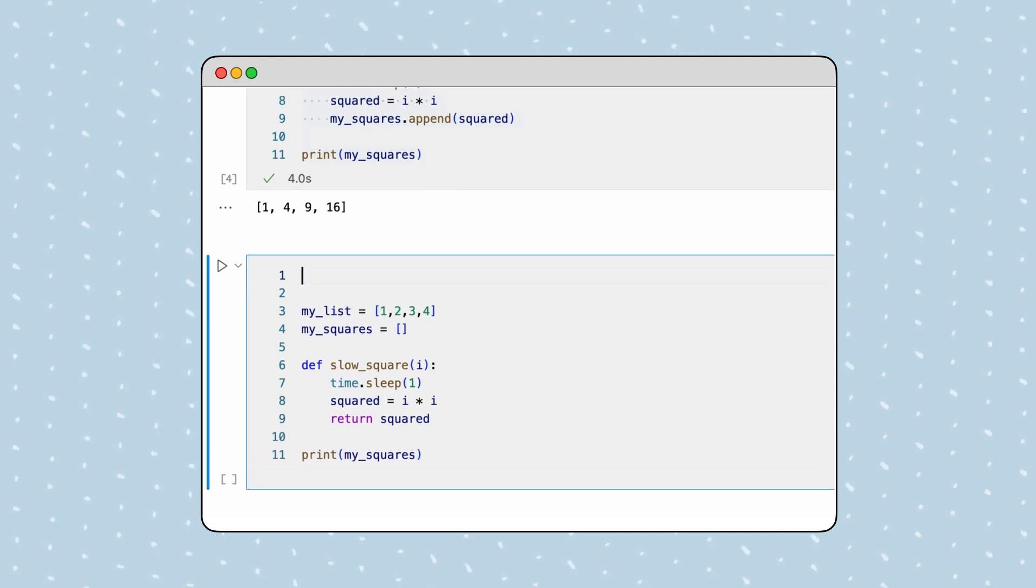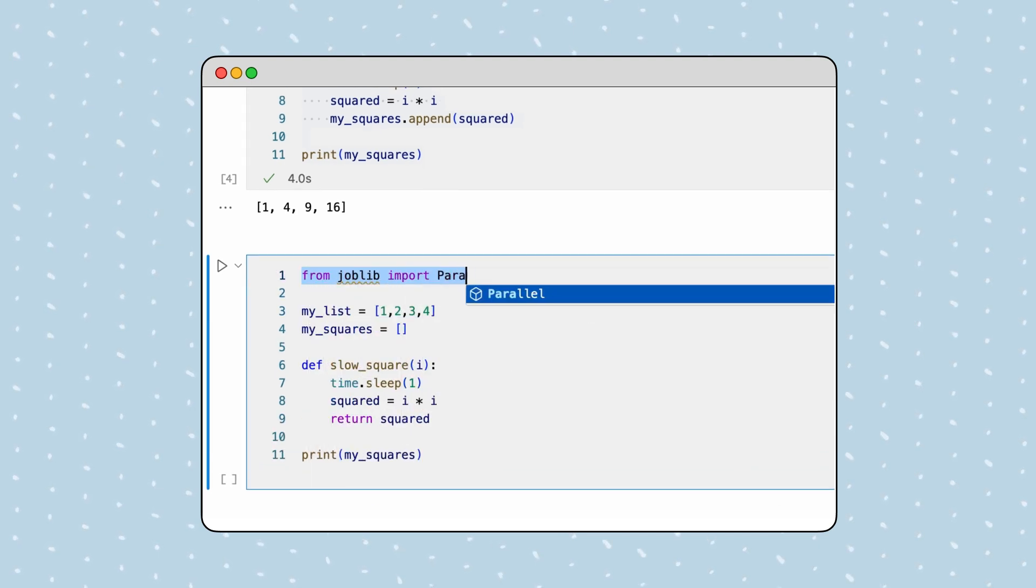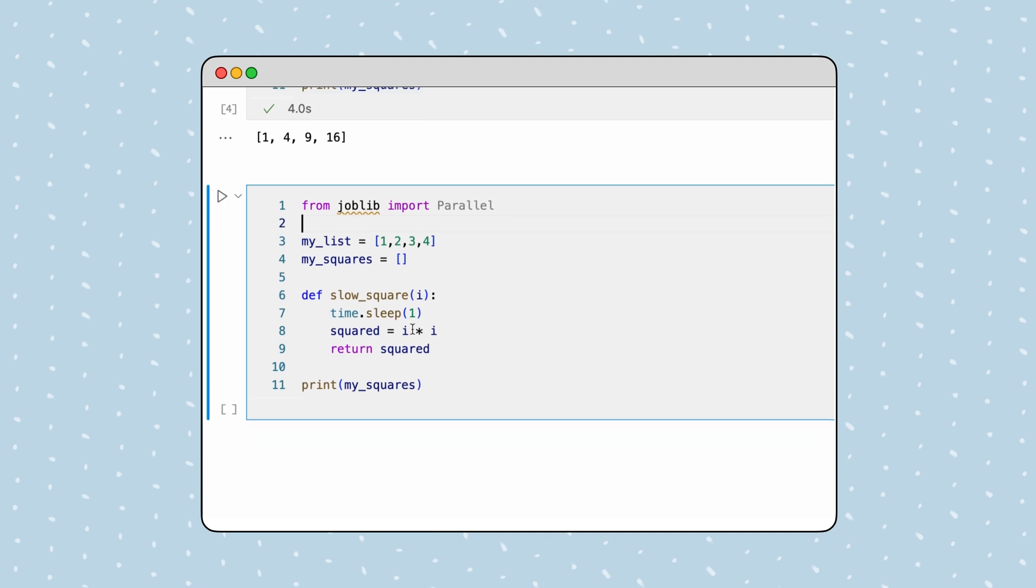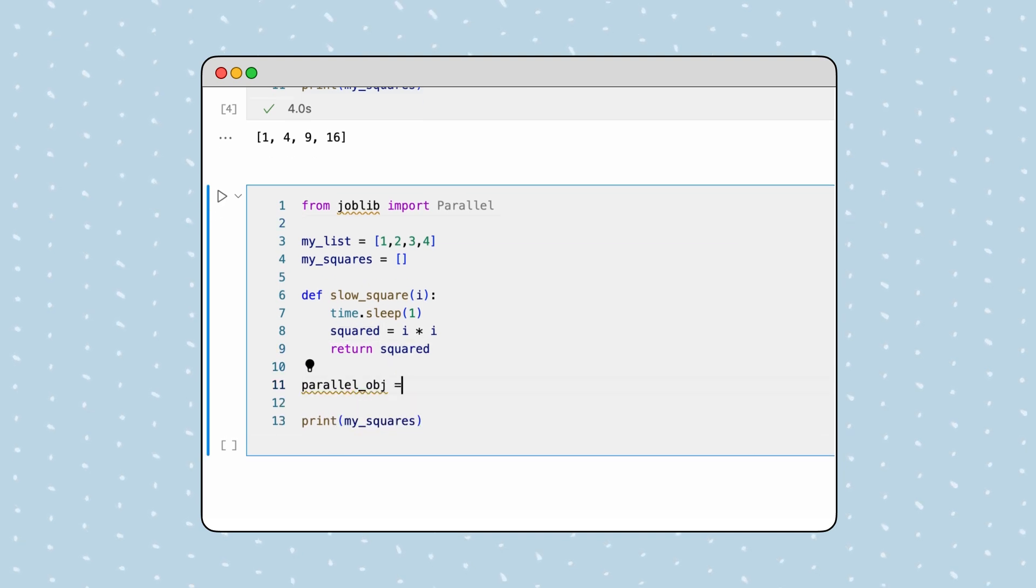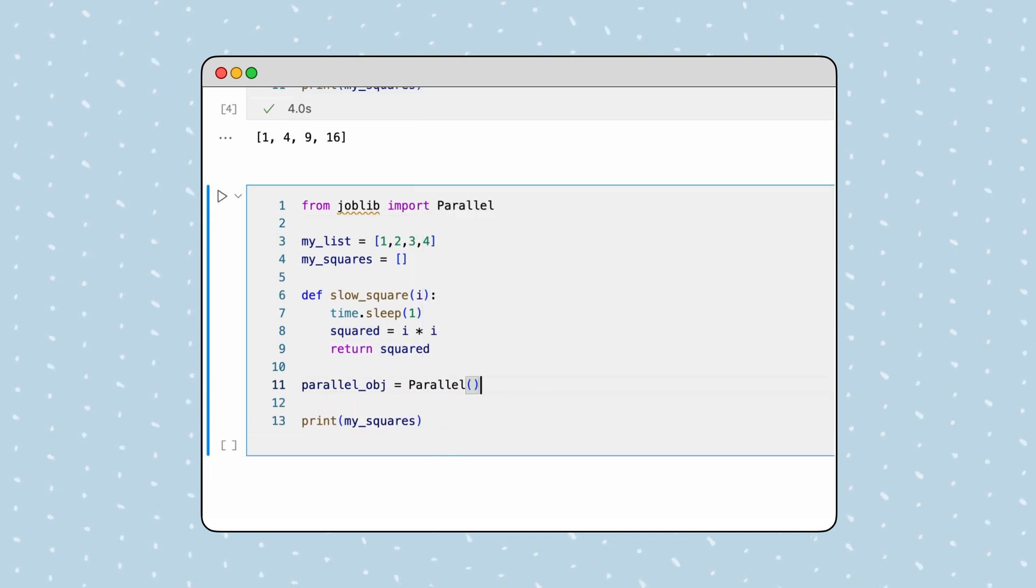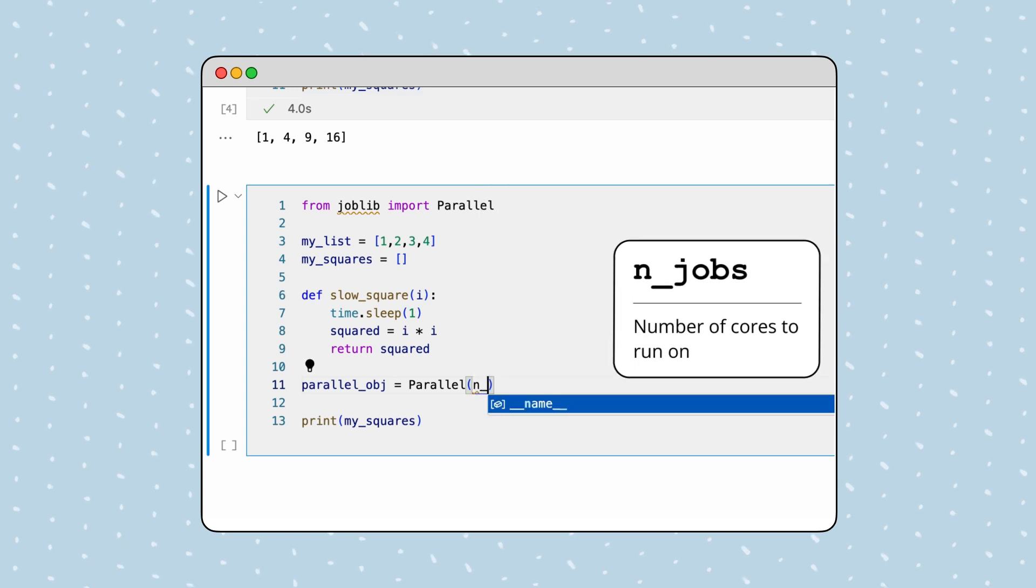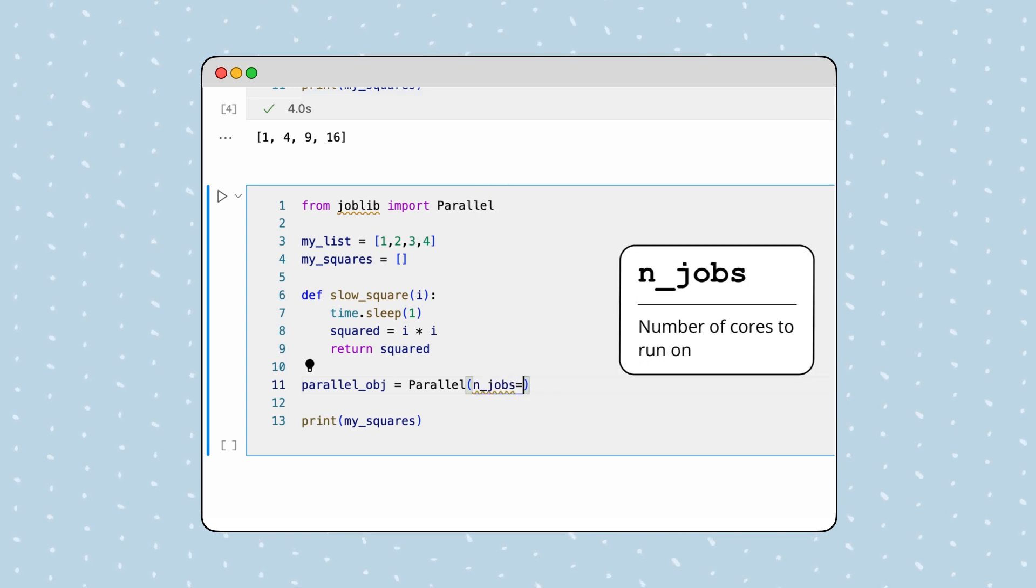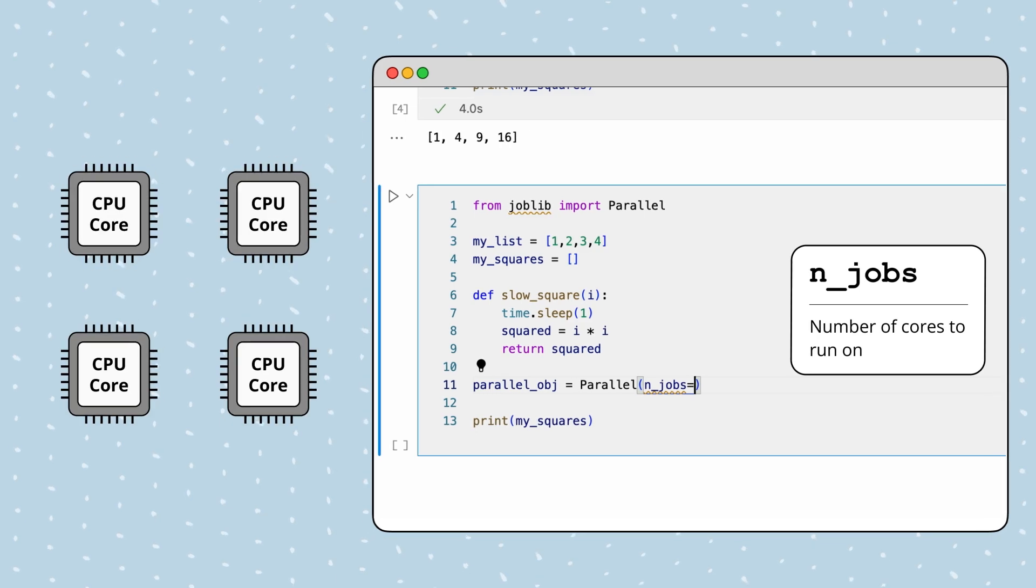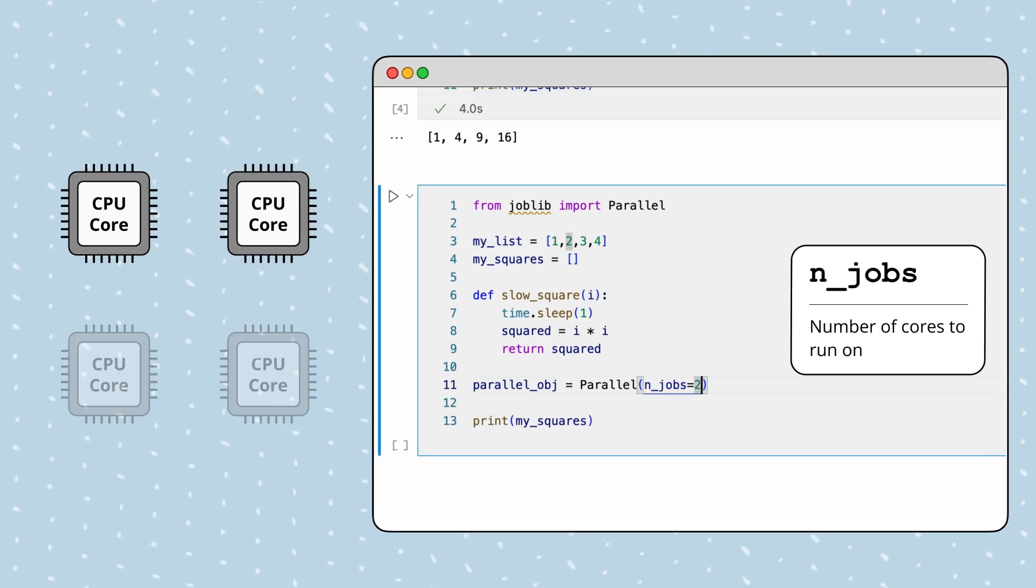From there, we import the joblib library's parallel class and create an object which will manage the parallel processing for us. This object takes the argument n_jobs, which allows us to define the maximum number of cores to use. For example, if we pass in two, we instruct Python to use two CPU cores to execute the tasks.